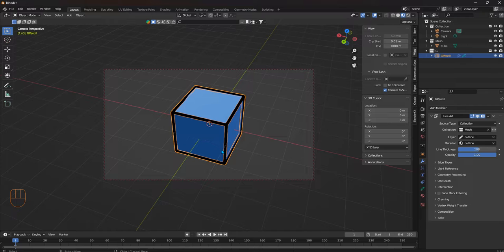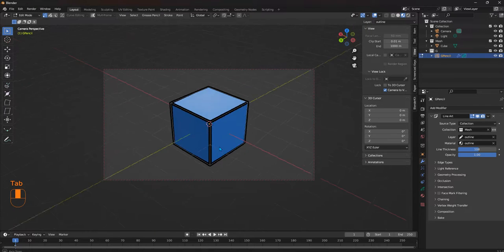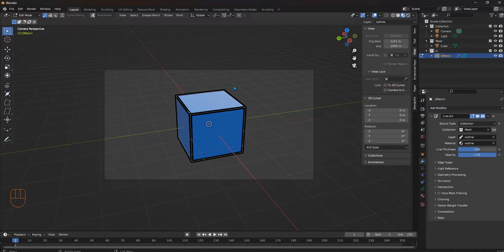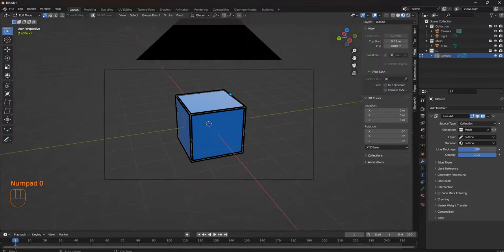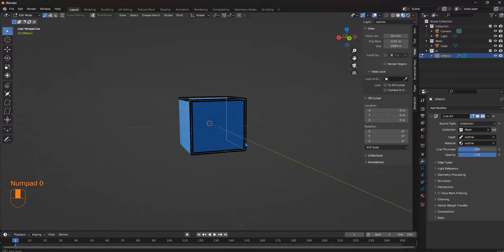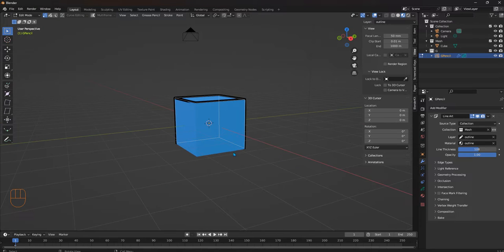So take that into account before you go into grease pencil and do something like I'm going to show you right now. Camera view. Without the camera, you're not going to see any edges, right?